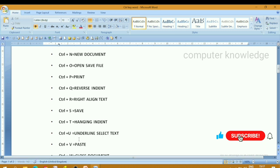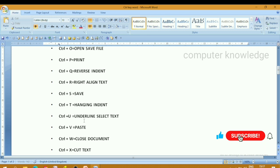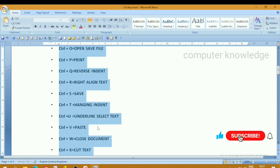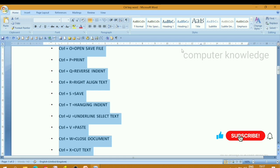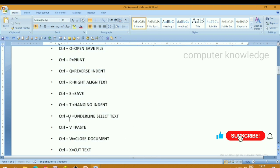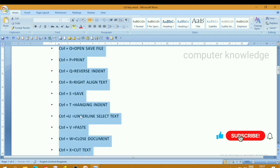Save as — ctrl plus S. Ctrl plus U — underline the text.